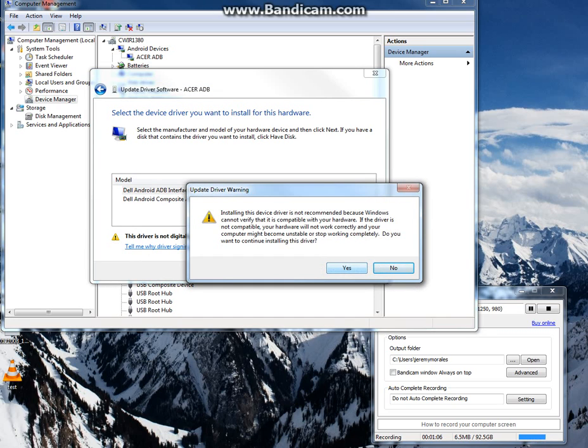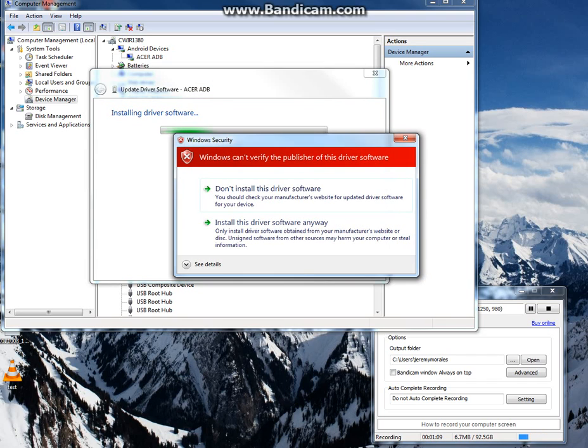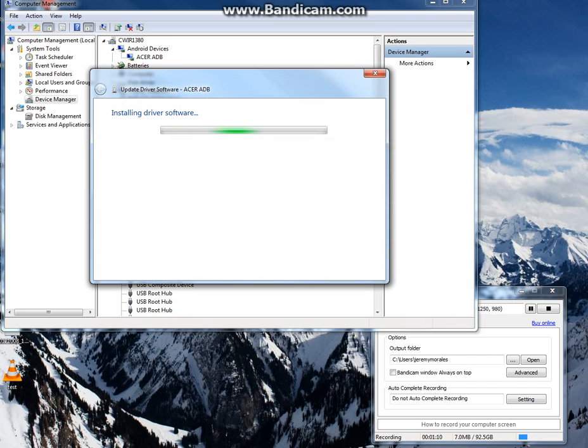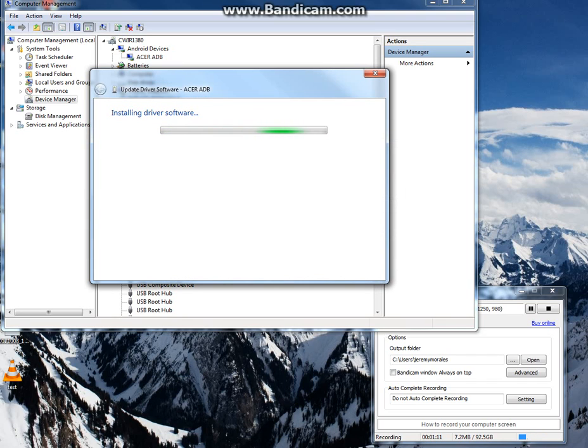It'll say it doesn't recognize the driver, but that's fine. Press yes. Go ahead and agree to the verification. And this may take a moment.